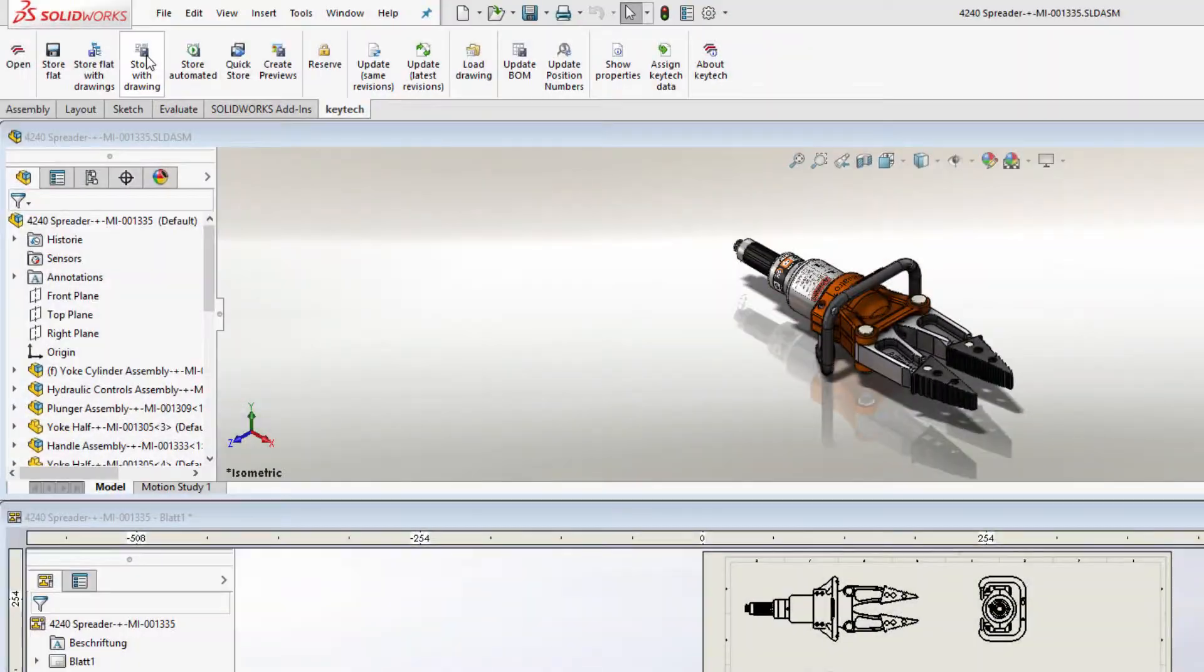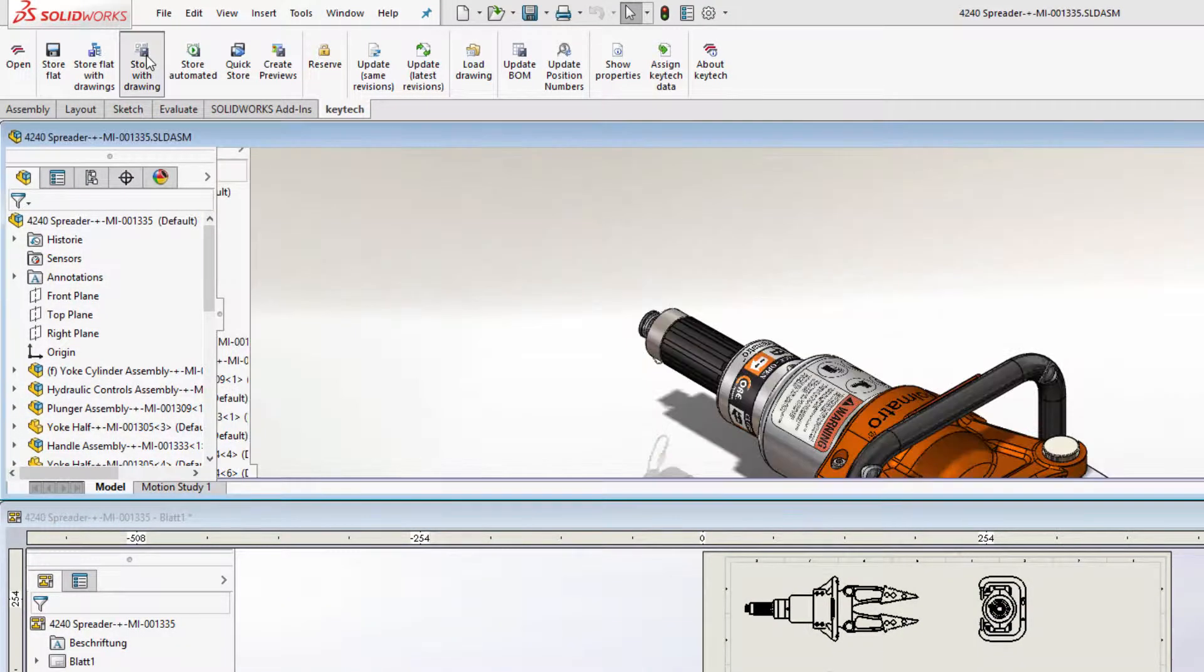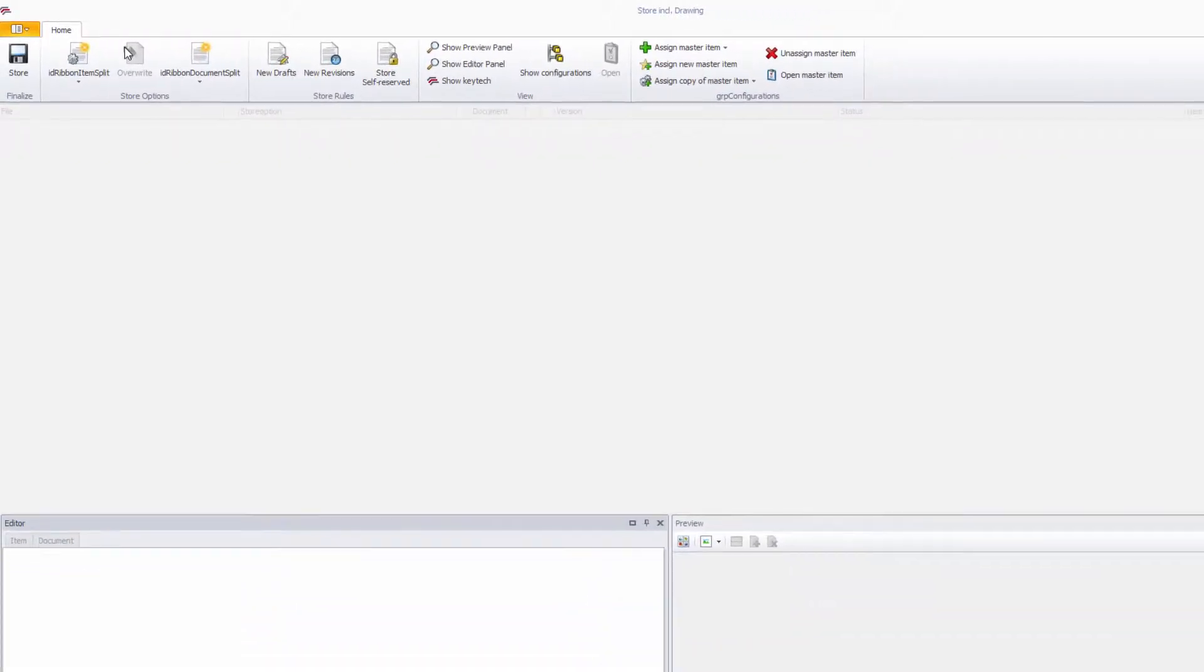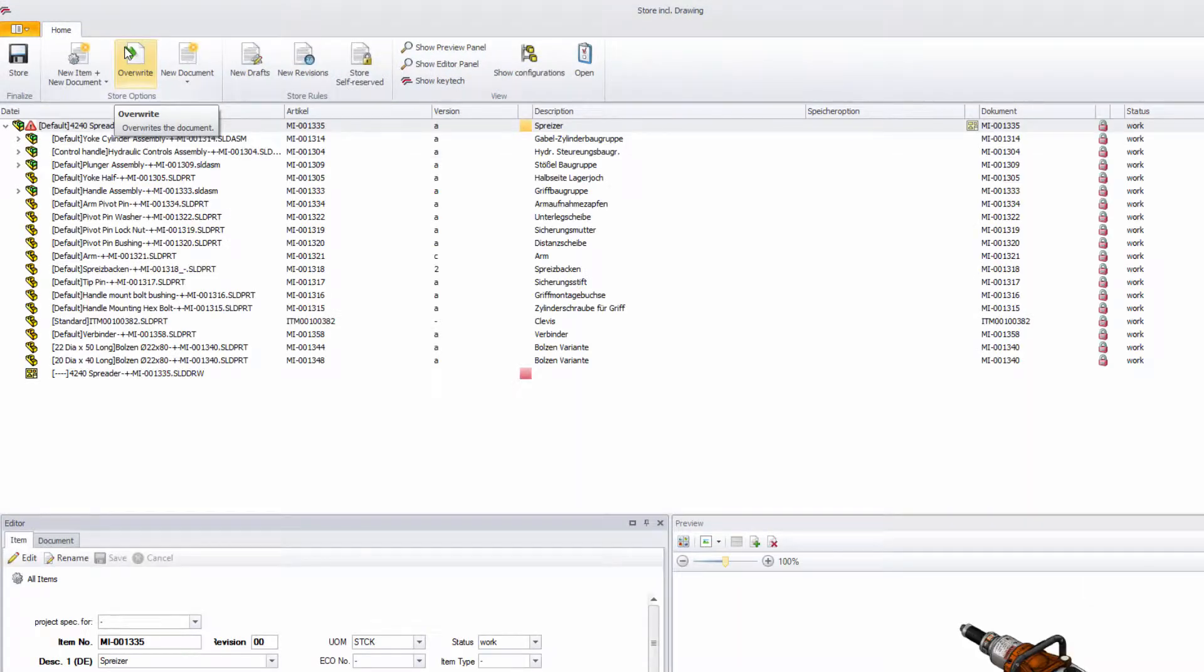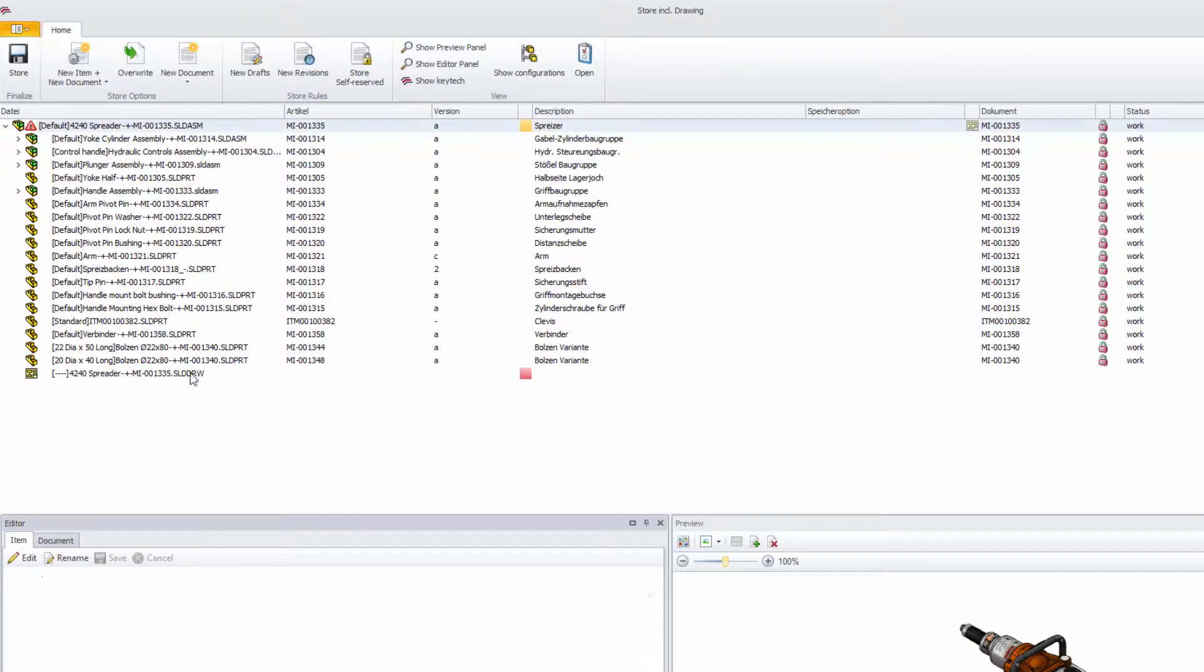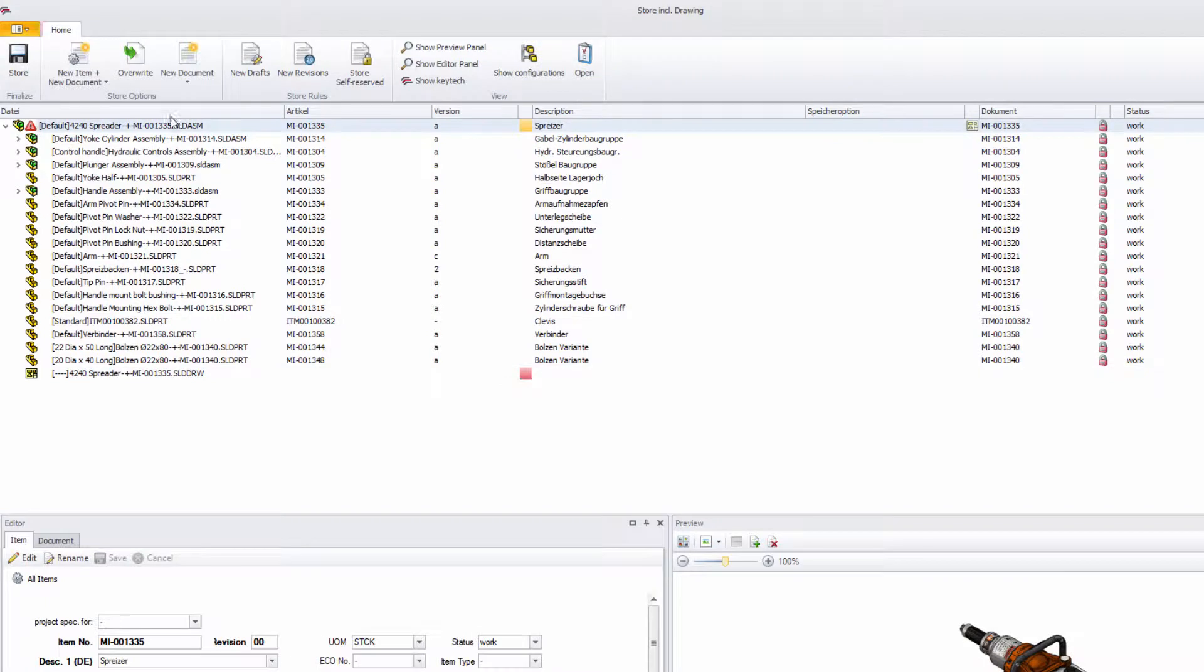Saving documents in KEYTEK can be done easily by using the interface in SOLIDWORKS. You can choose whether to save your assembly with all its parts and references as a new document, a new version or even choose to override the existing document.